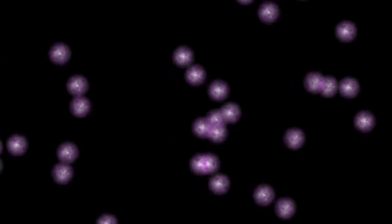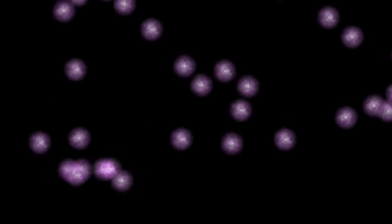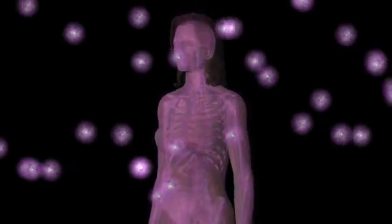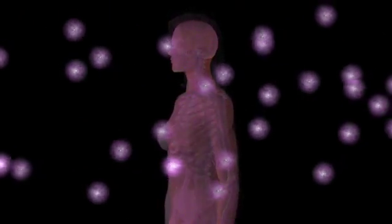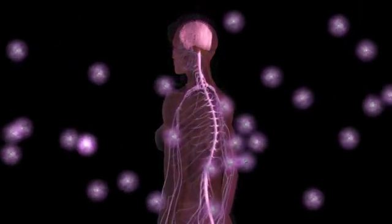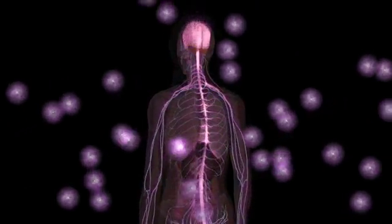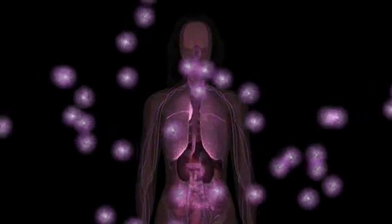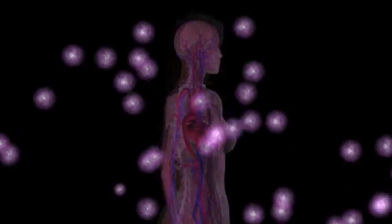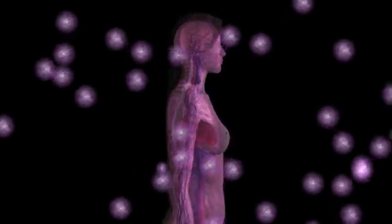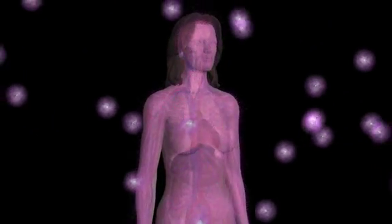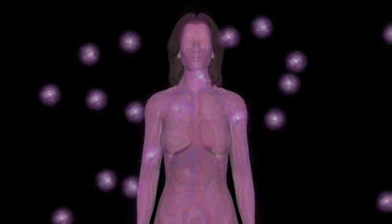But every electron in the universe is absolutely identical to every other electron. If we could magically swap every electron in your body with some other electron, there would be no change. You would still be you.